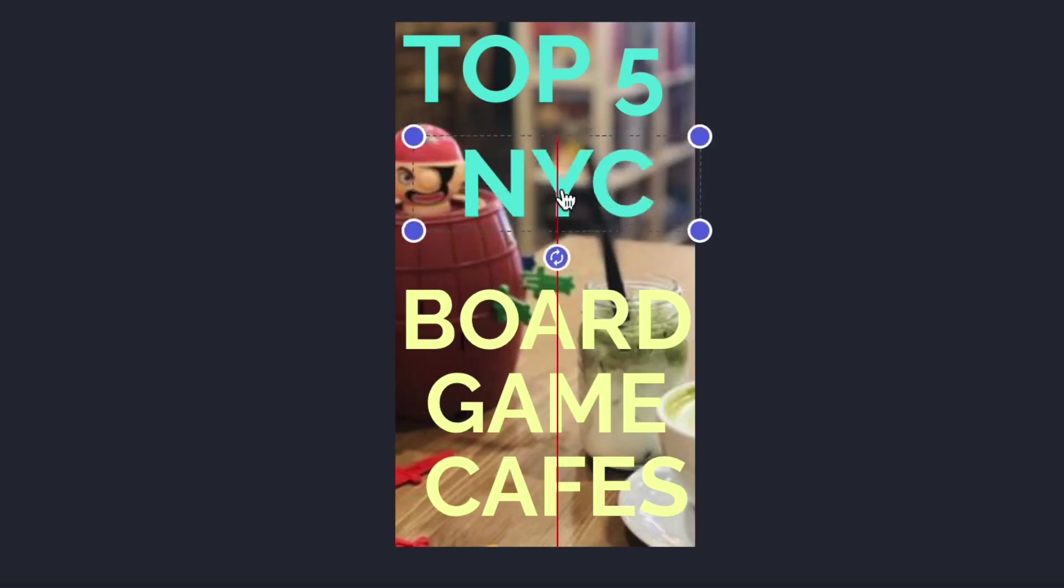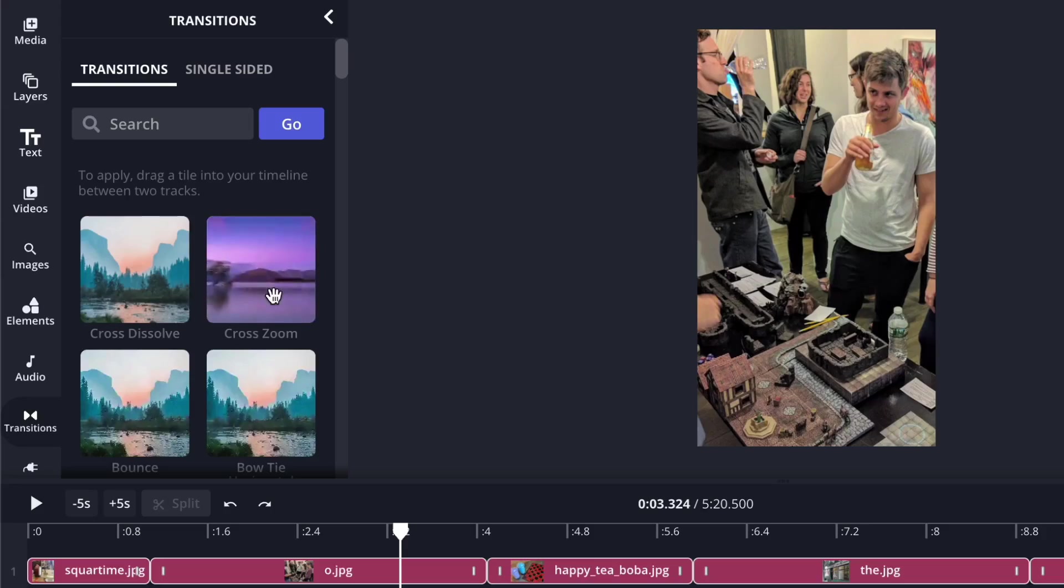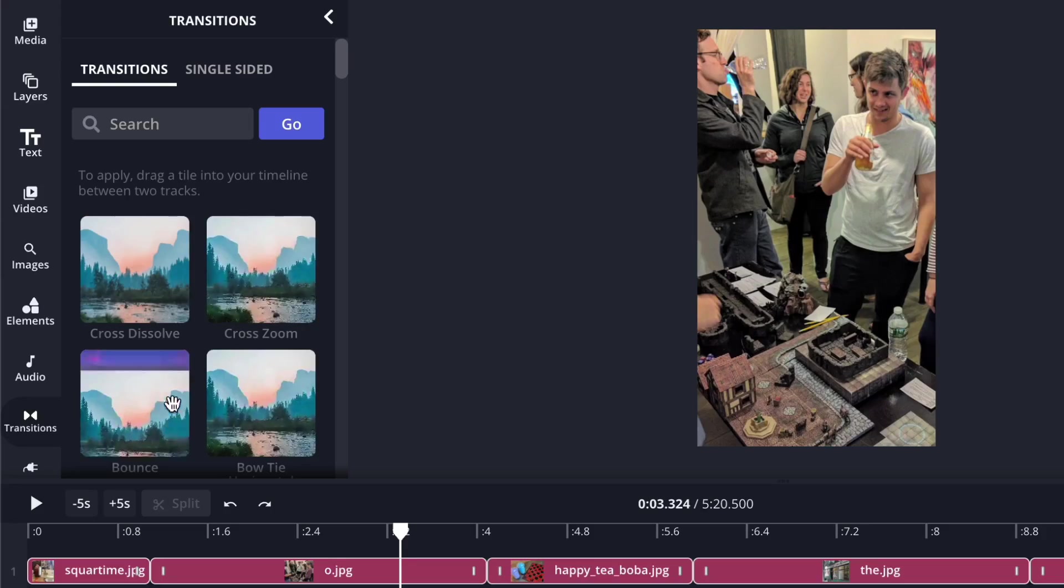I'm gonna walk you through how to do that using our browser-based online video editor Kapwing, as well as how you can add audio, text, and transitions to level up your storytelling.